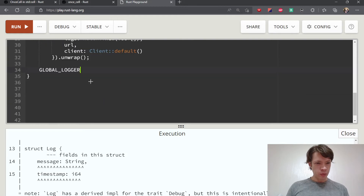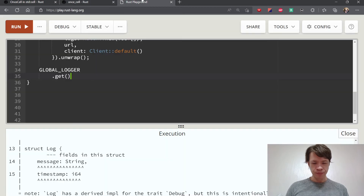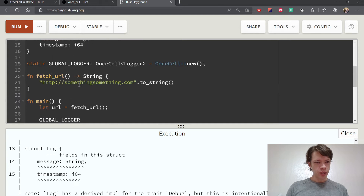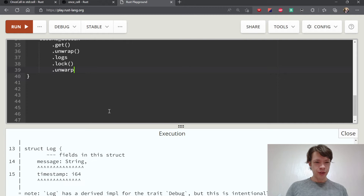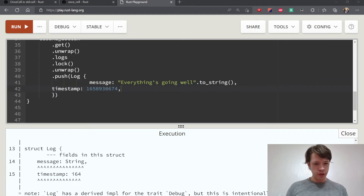Now let's get it. Remember, get() returns an Option<&T>, so it gives you a reference, not a value. We know we initialized it, so we unwrap. We access the logs field, and since it's a Mutex we call lock().unwrap() to get access. Then we push a log in — with a message like 'everything is going well' and a timestamp.